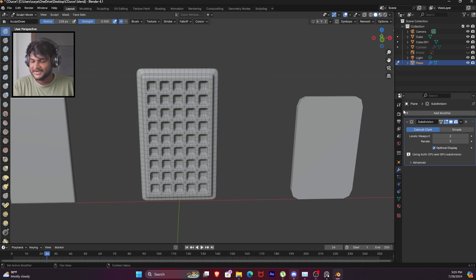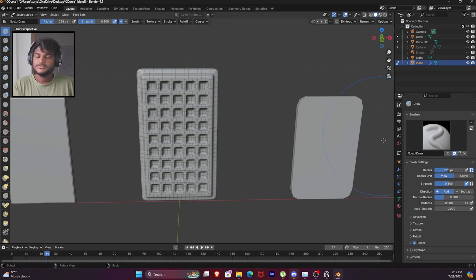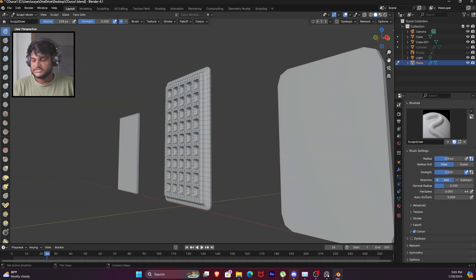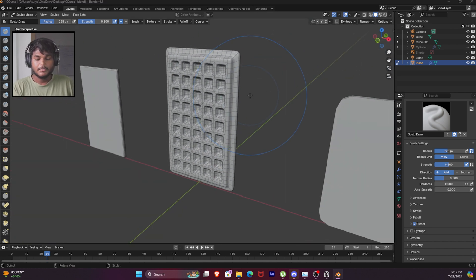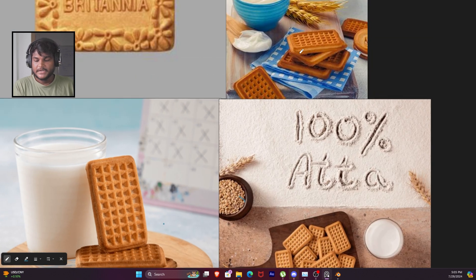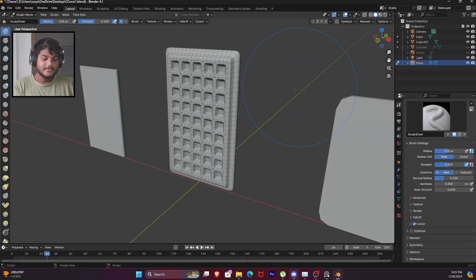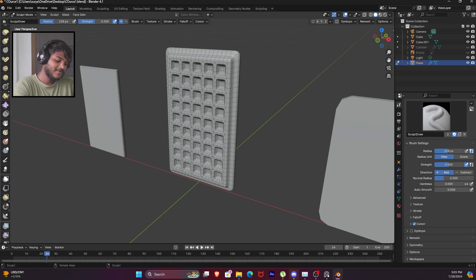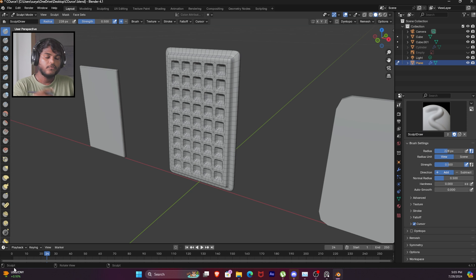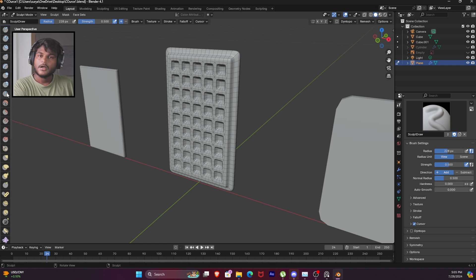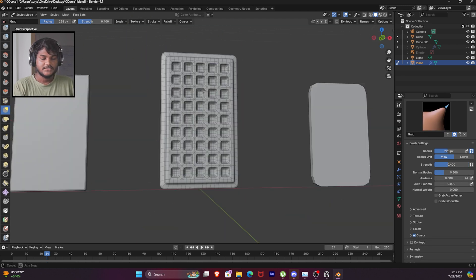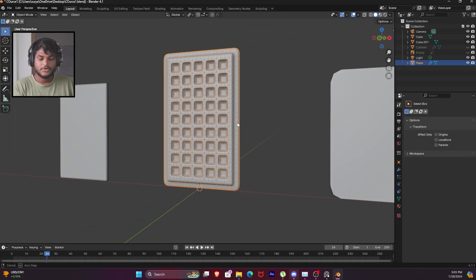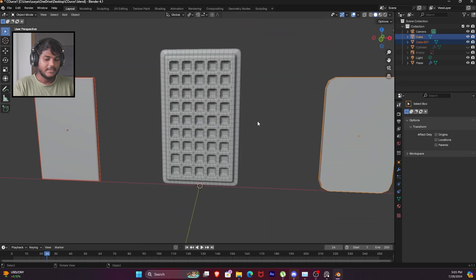In the sculpting mode, there is a tool in the property panel - here we have a brush, radius, etc. So now we have to enter sculpt mode. First we created a bend, and there are different kinds of brushes in Blender. Now I will use a lot of tools, and the first one is the grab brush.